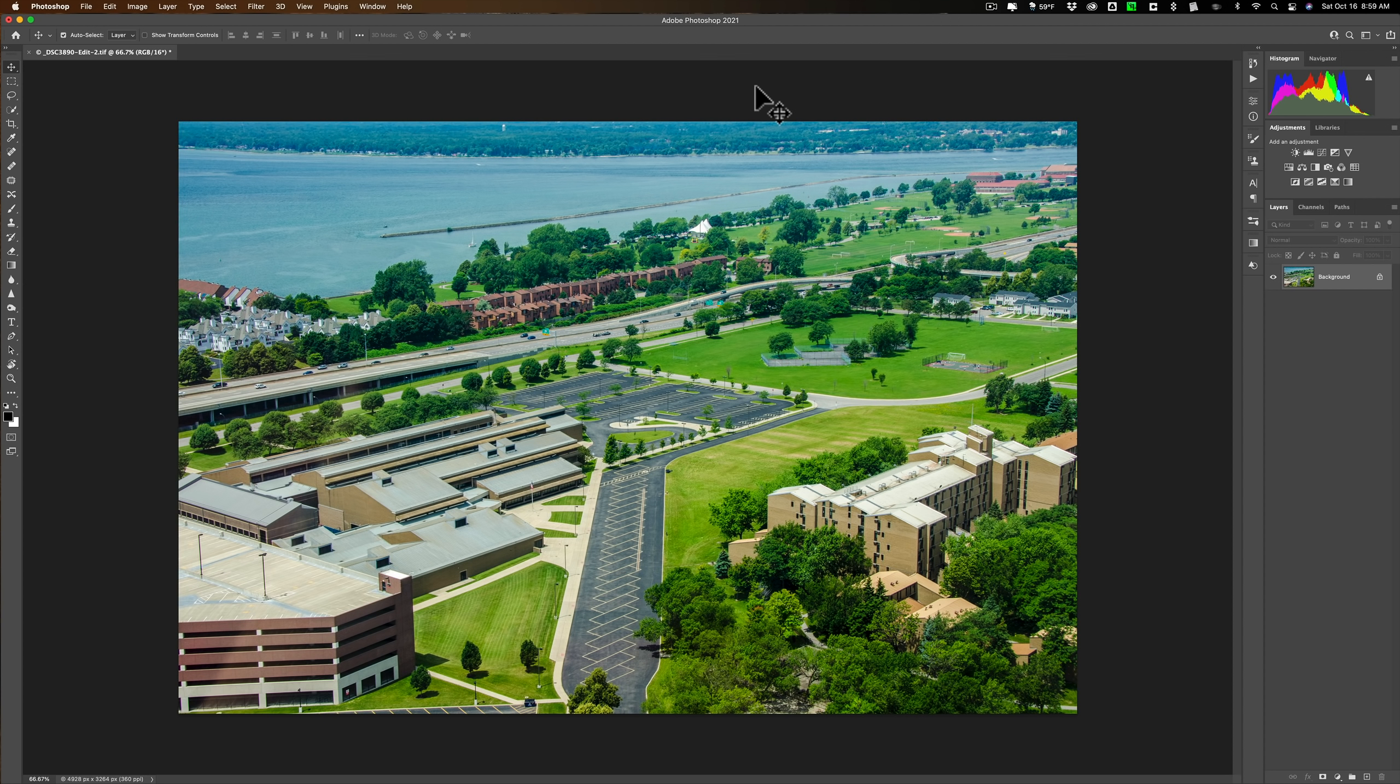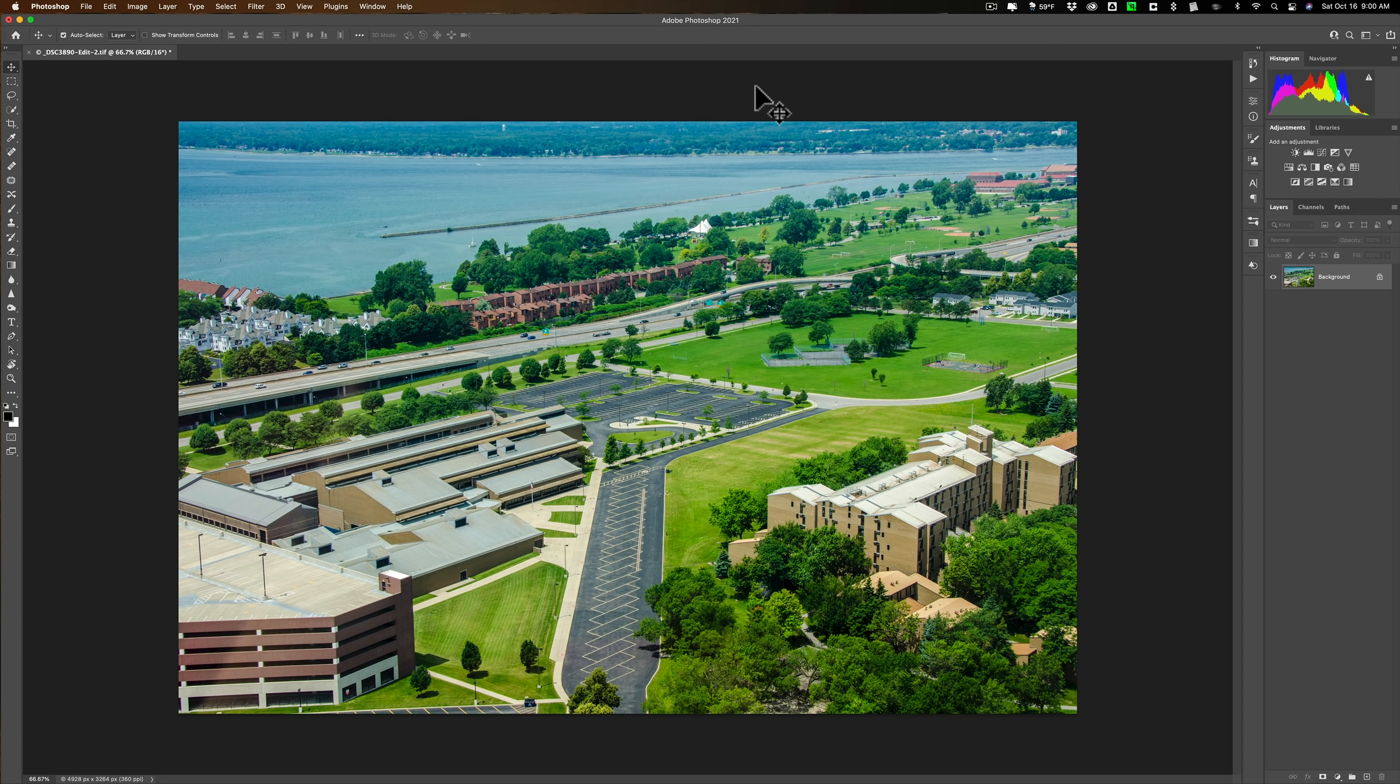Another application of tilt-shift is when someone is using a larger format camera, a 4x5, a 5x7, or an 8x10 camera, cameras that tend to have bellows on them, and you could change the angle of the lens to the film back.